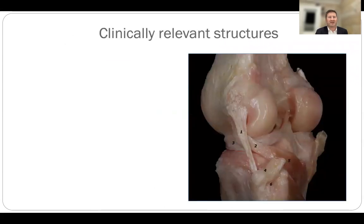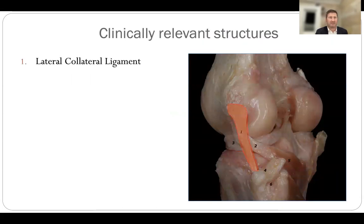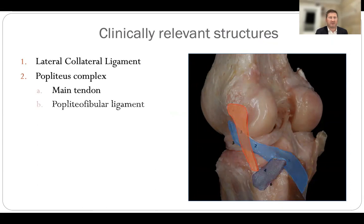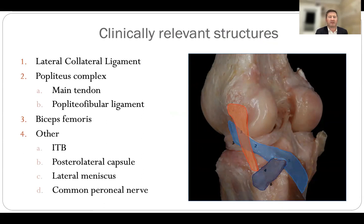The clinically relevant structures are the focus of our management: the lateral collateral ligament, the popliteus complex made up of the main popliteus tendon and the popliteofibular ligament, the biceps femoris, and the associated structures of the IT band, the posterolateral capsule, lateral meniscus, and the common peroneal nerve.